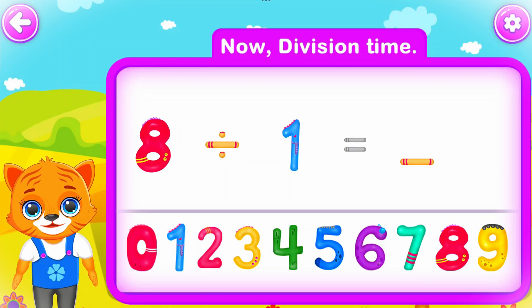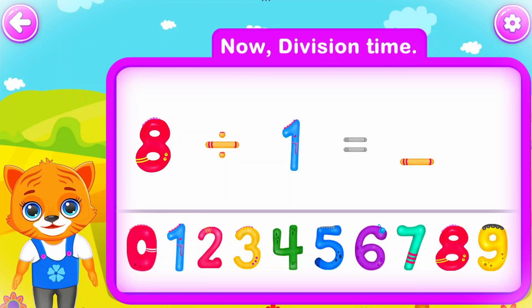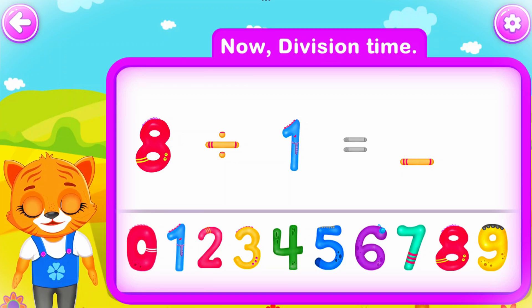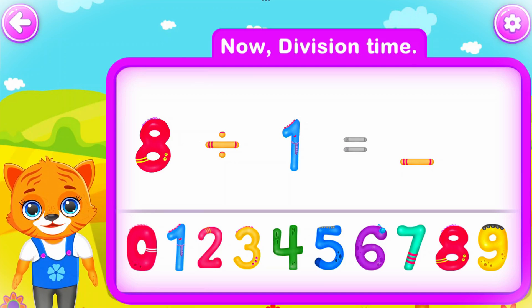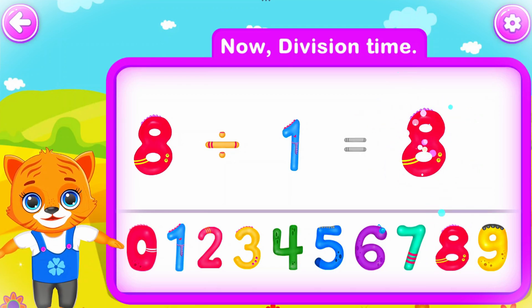Eight divided by one is equal to eight. Perfect!